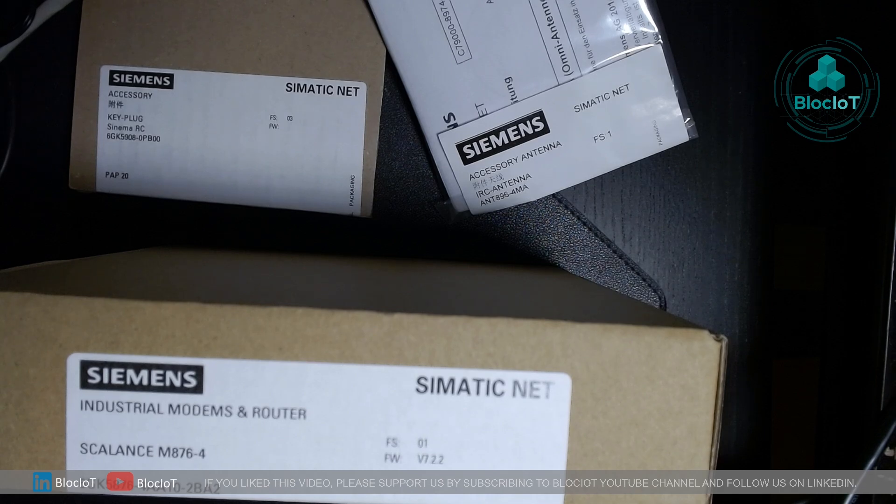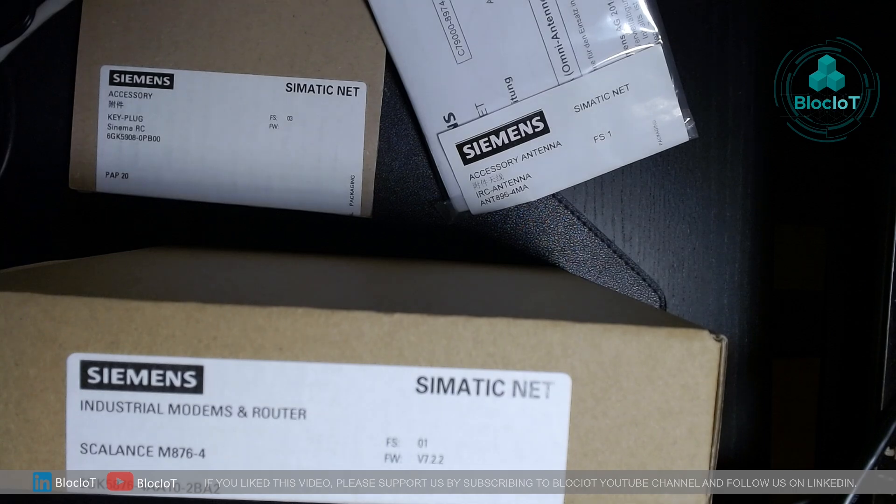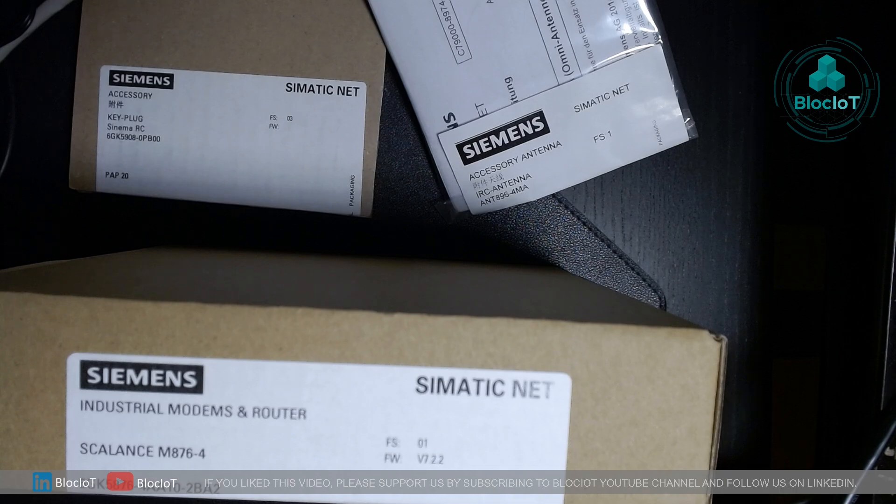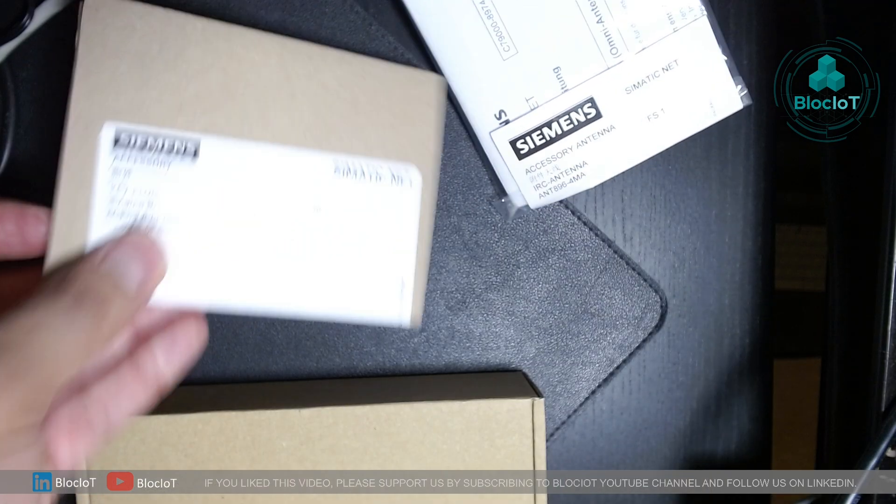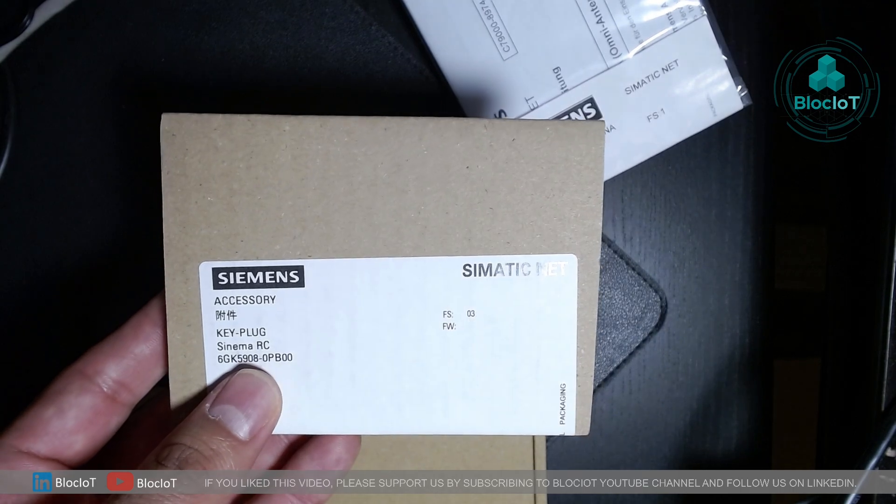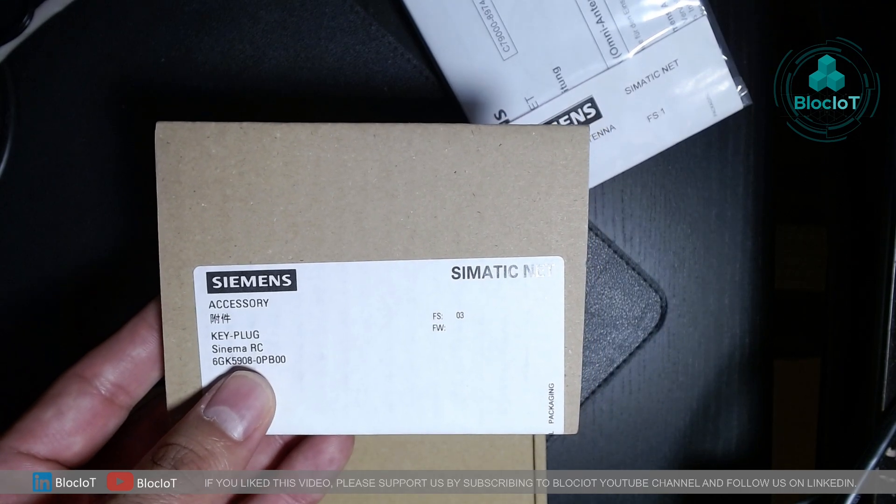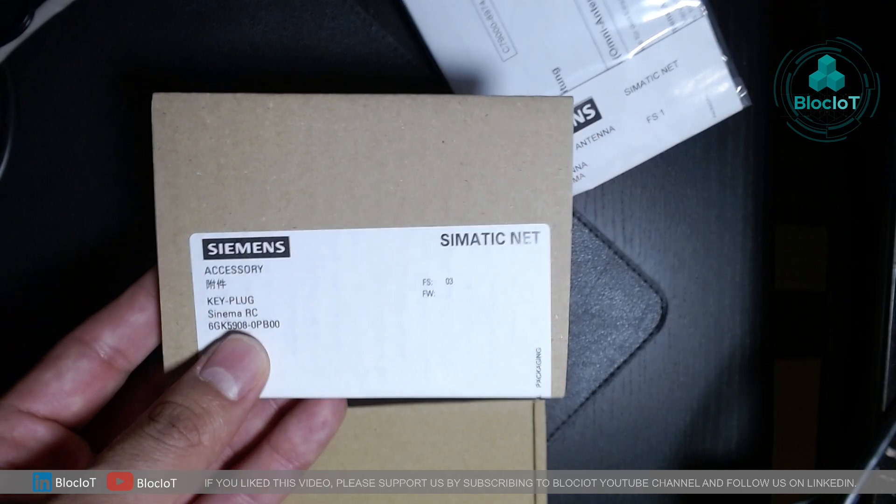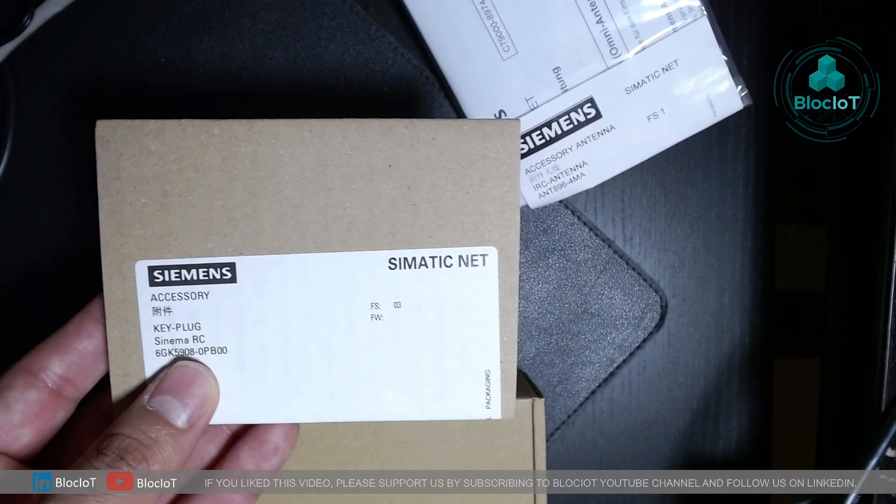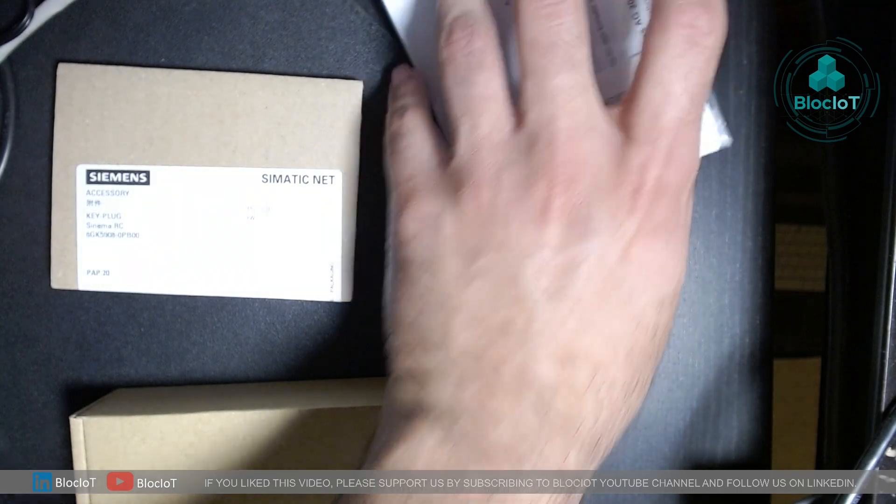Generally, you will need three main components. Most importantly, you will need a Scalance M876-4, which is a cellular industrial modem and router. Also, you will need a key plug, which is basically a storage for your industrial router and also has a Simatic Net RC license in it.